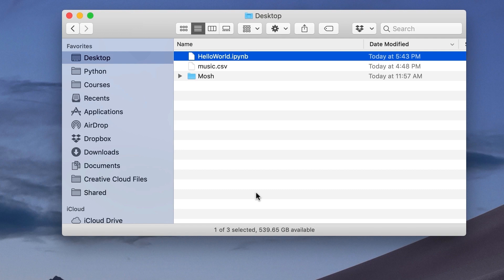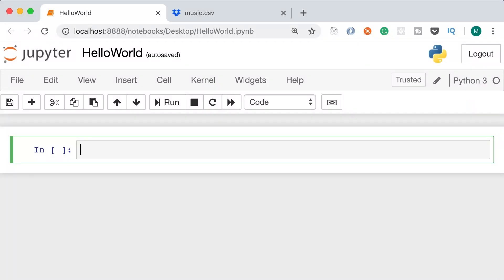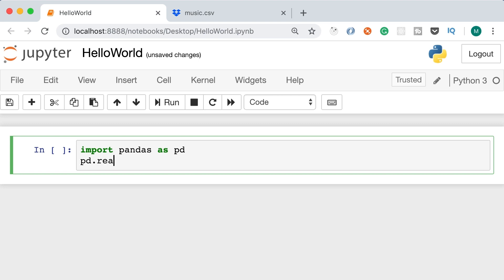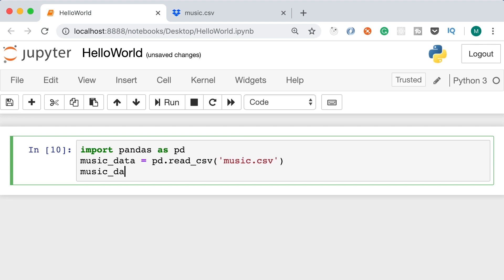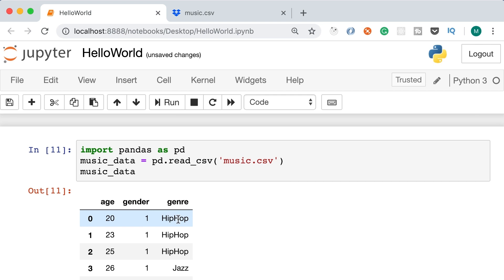Download the CSV file and put it right next to your Jupyter notebook. Back in our notebook, we need to read the CSV file — import pandas as pd, then call pd.read_csv('music.csv'). This returns a data frame, which is a two-dimensional array similar to an Excel spreadsheet. We store it in music_data and inspect it to make sure we loaded everything properly.